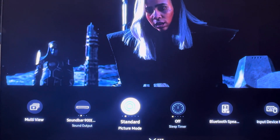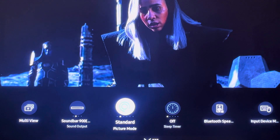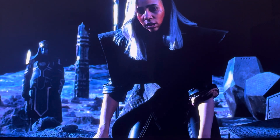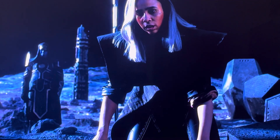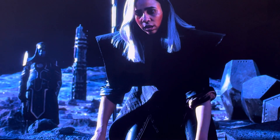So of course, Samsung doesn't support Dolby Vision, so we're currently in HDR 10 in this setting.